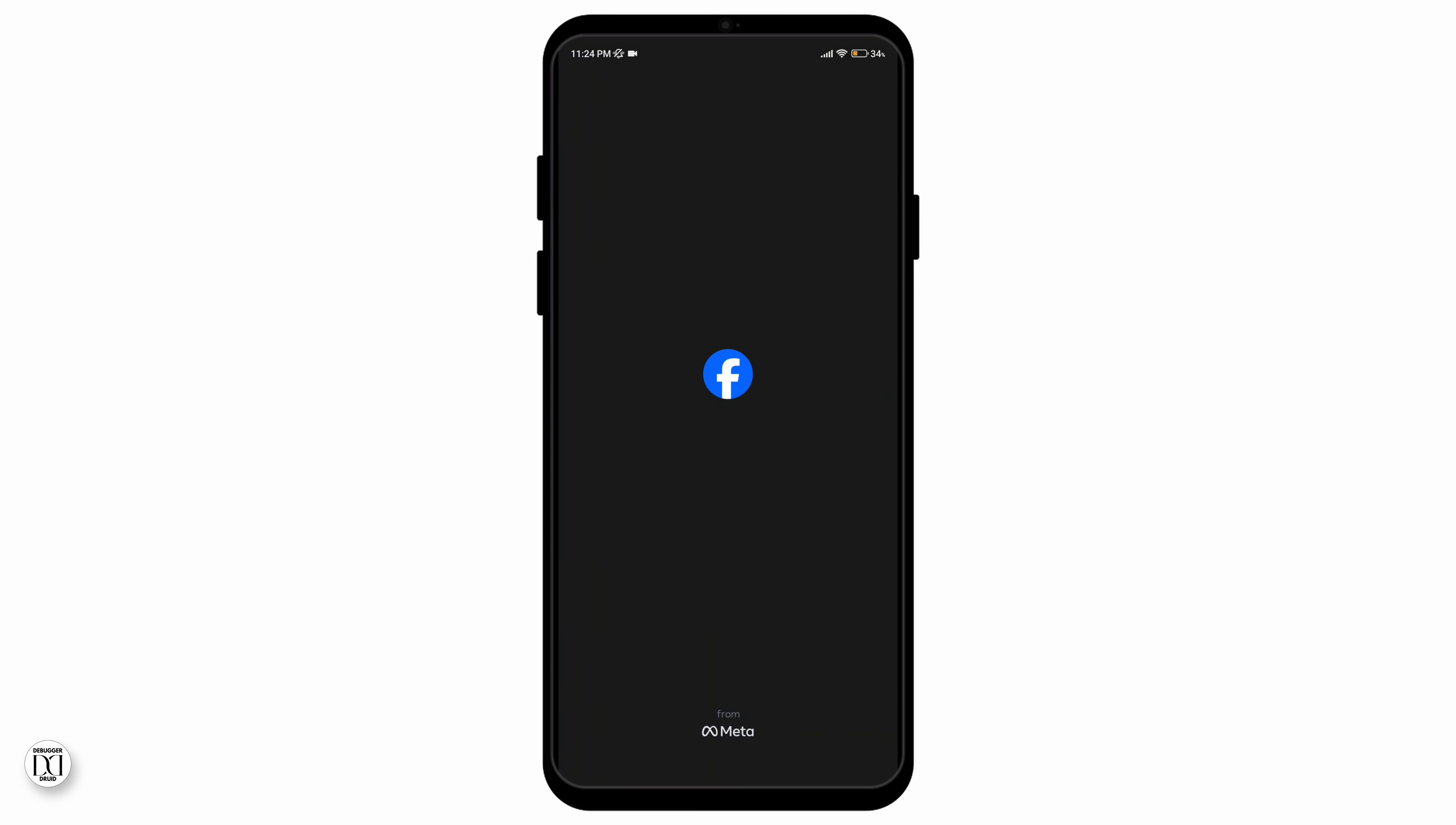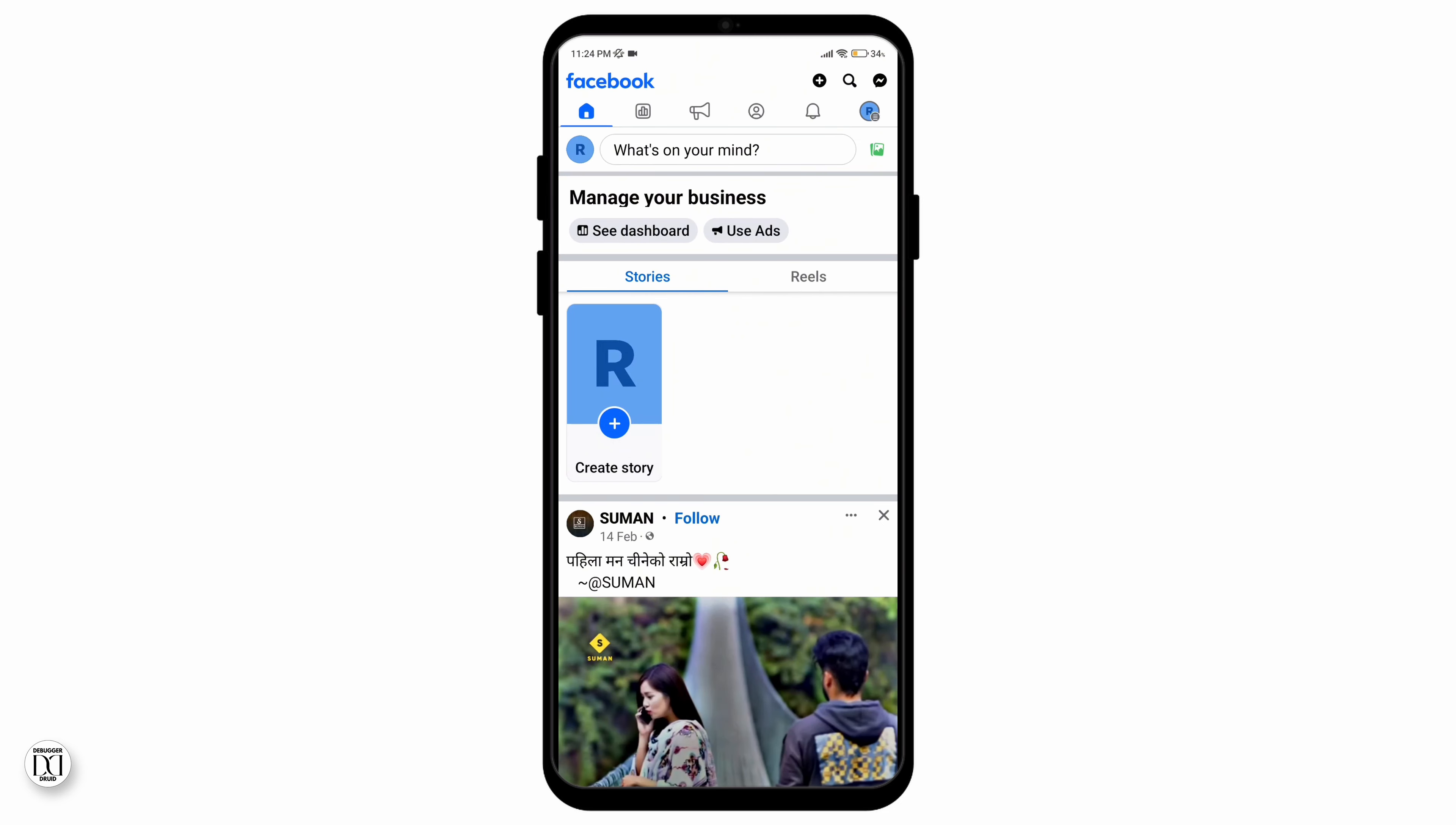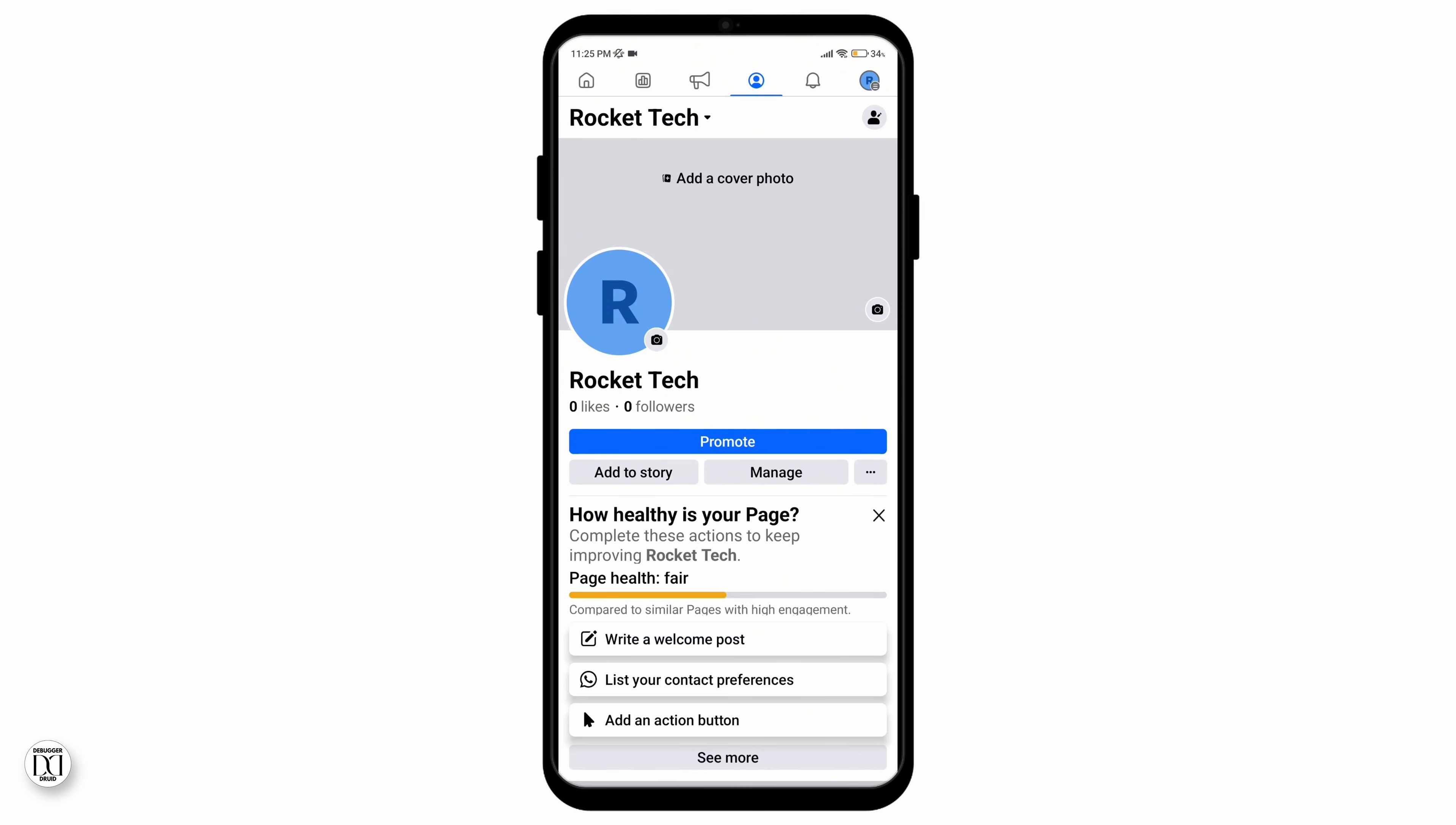So without any further ado, let's get on with the video. After you've opened your Facebook application, you can see your profile section on the left hand corner. After tapping which your profile section will open.